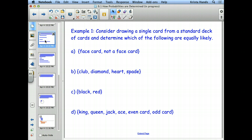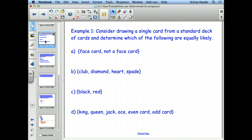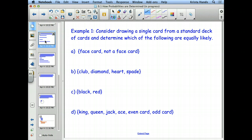So we're going to use those pieces of information when we look at this problem. It says: consider drawing a single card from a standard deck of cards and determine which of the following are equally likely. We have one that says 'face card' and one that says 'not a face card.' What we're going to do is write down the probabilities and then compare them. I want to see the work to justify the answer, because I can't see what's going on in your head.